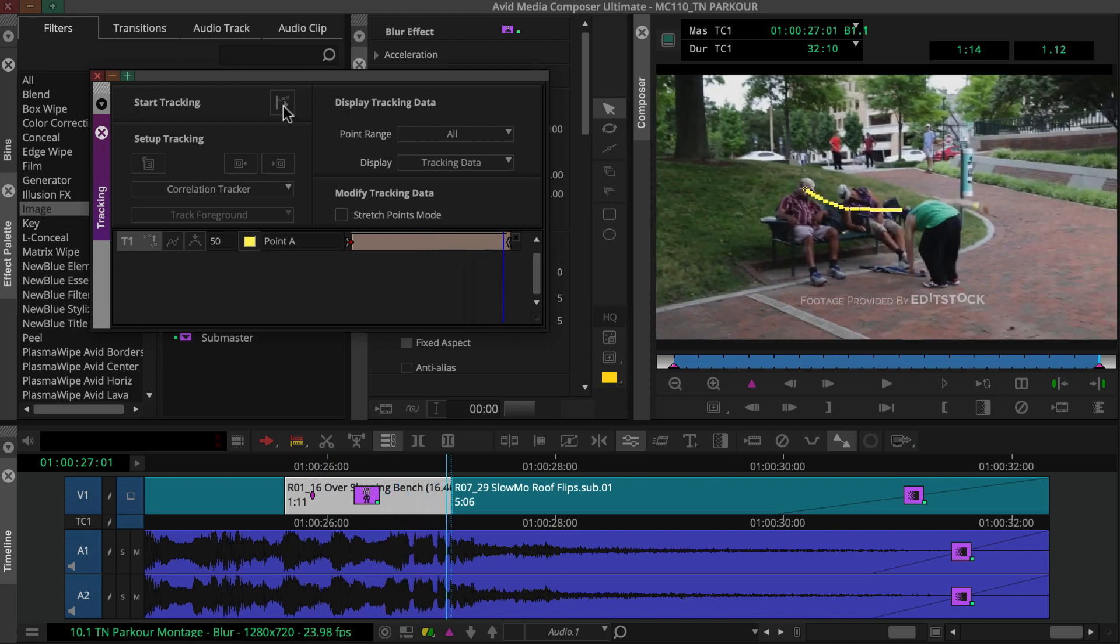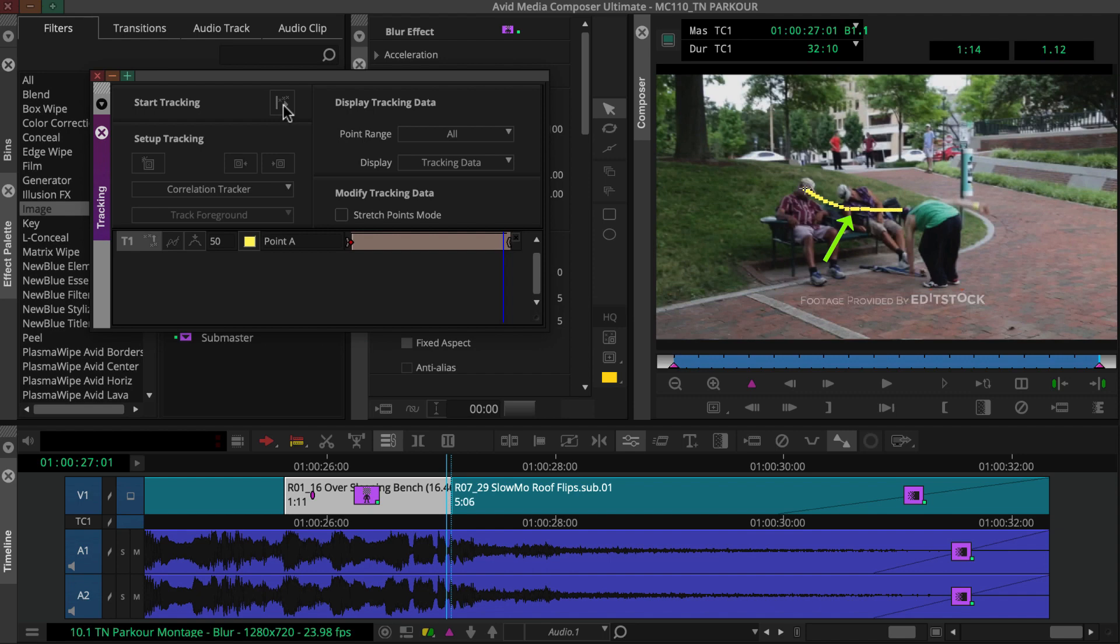When tracking finishes, a yellow tracking motion path appears in the effect preview monitor. This shows how the tracking area box moved during the tracking process.